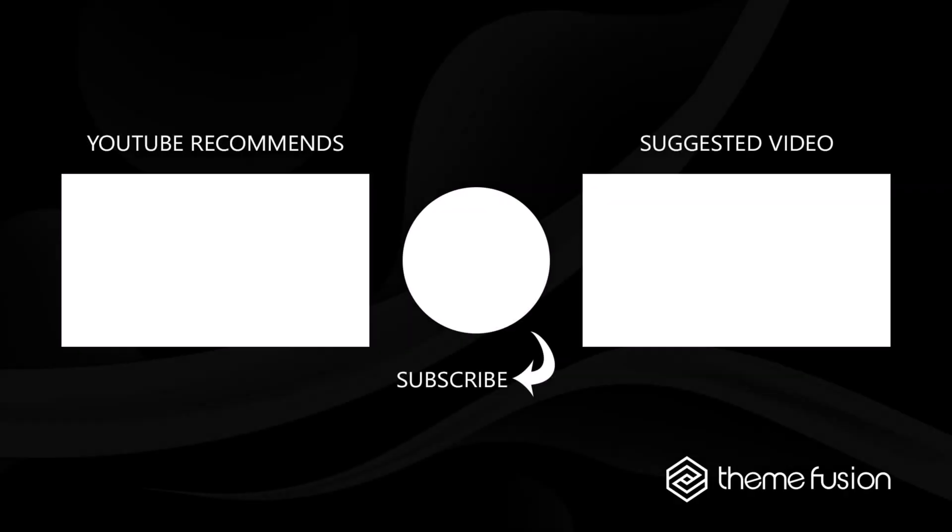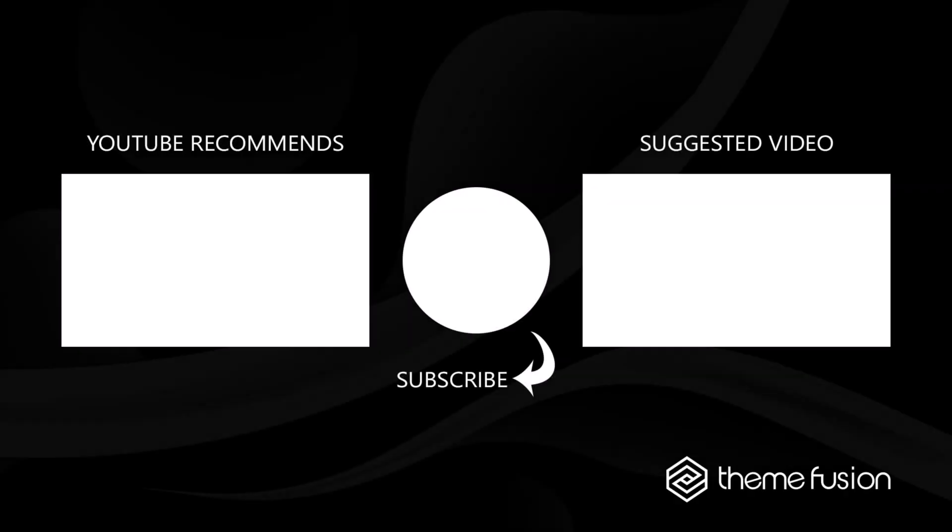OK, that's it for this video. Make sure you subscribe to our YouTube channel to keep up with all the latest videos. And if you have any questions or need assistance, please create a support ticket and our team will gladly assist you. As always, we want to thank you for choosing Avada.